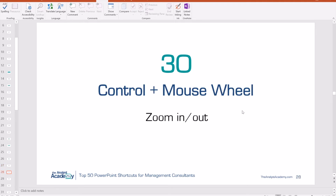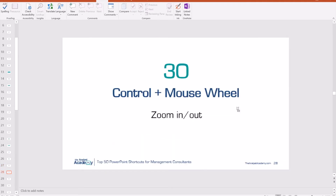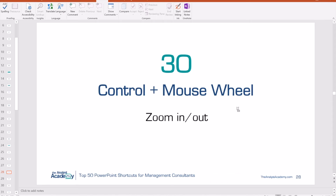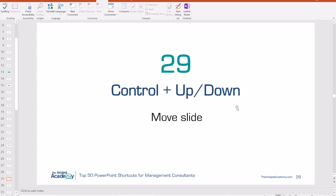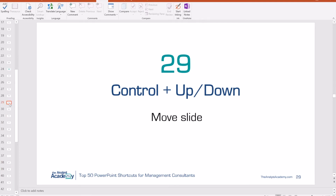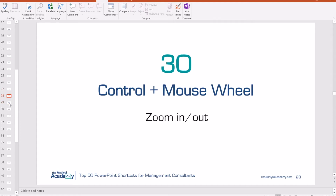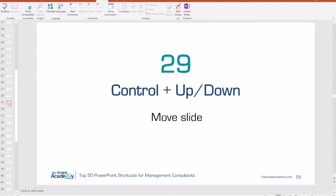Number 30: Control plus scrolling the mouse wheel allows you to zoom in and out of the slide. Number 29: Control plus Up or Down arrow. This allows you to move a slide to a different position in the thumbnail pane ordering. Select the slide, hold Control, and push the up or down arrow to move it up or down until it's in the right spot.